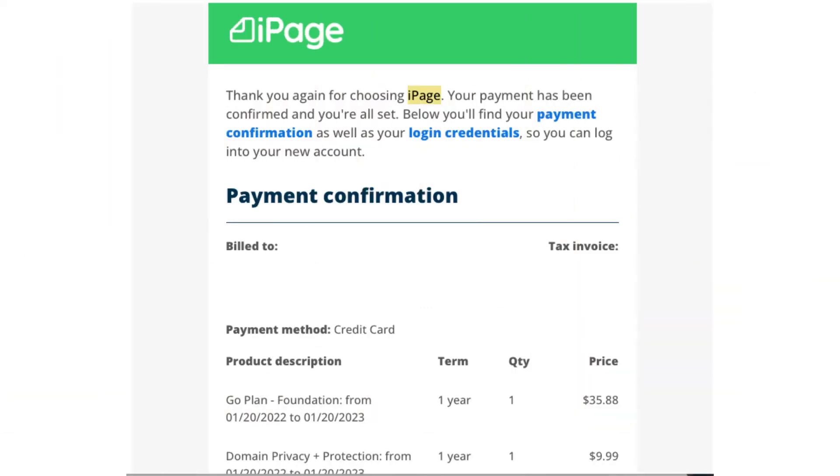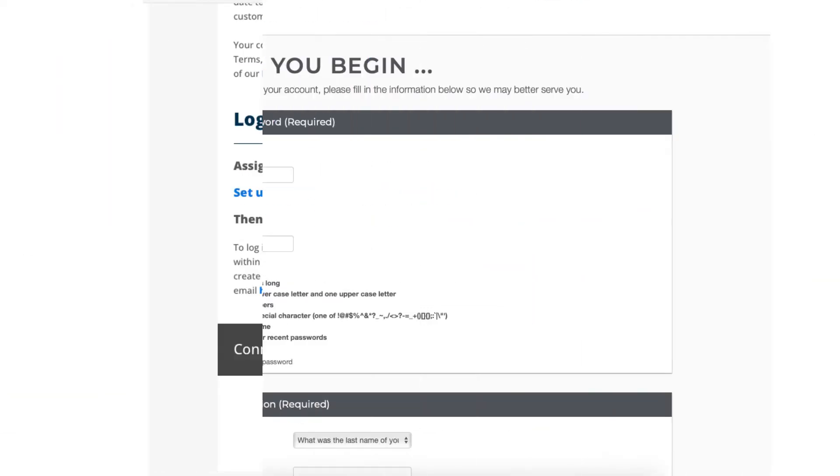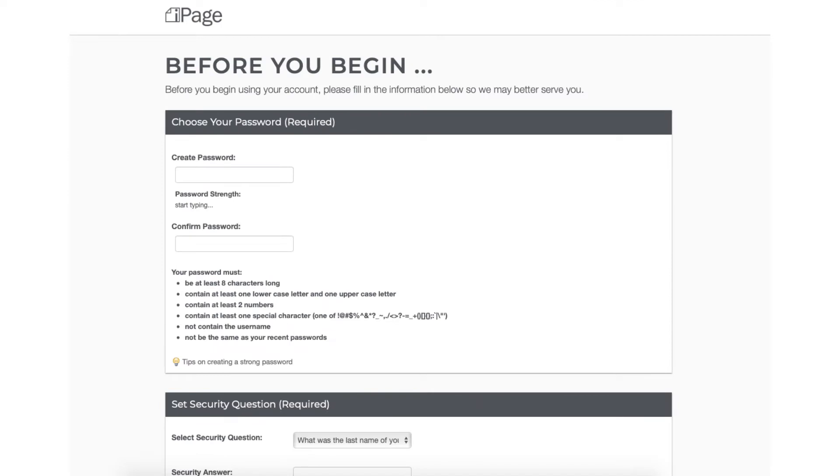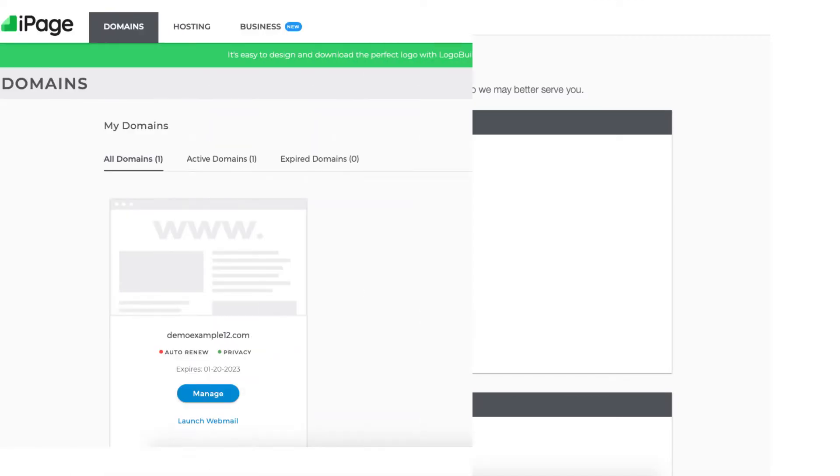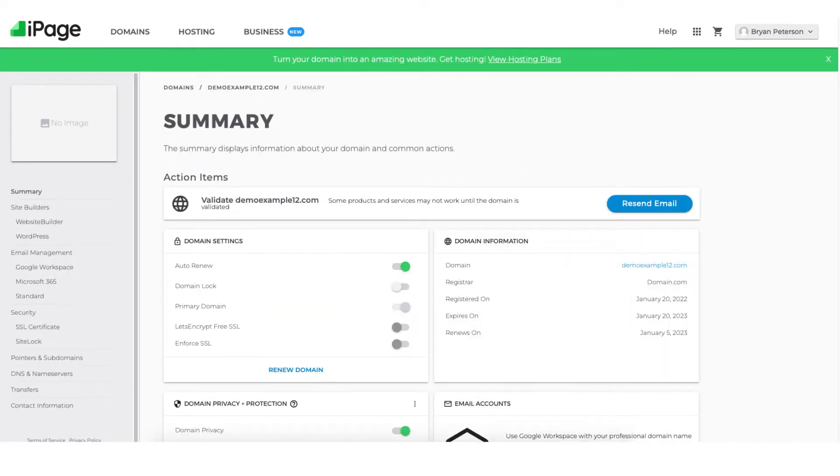You have now successfully purchased iPage web hosting. iPage will now email you your receipt along with login details so you can login to the iPage dashboard and you can continue in creating your site. Once logged into iPage you'll be on this page here. You'll see the domain name you registered for free. Click manage and you'll be taken to the iPage summary page.